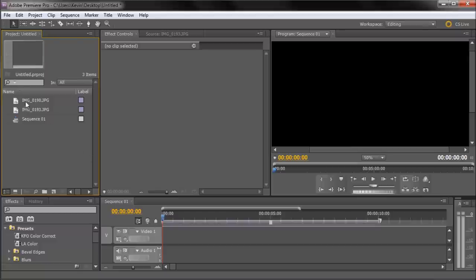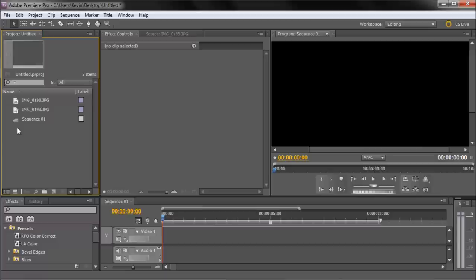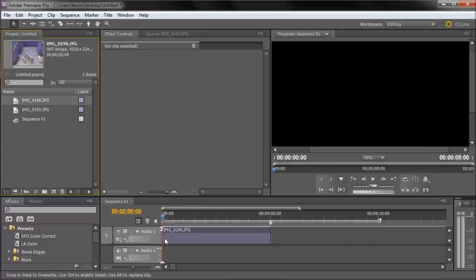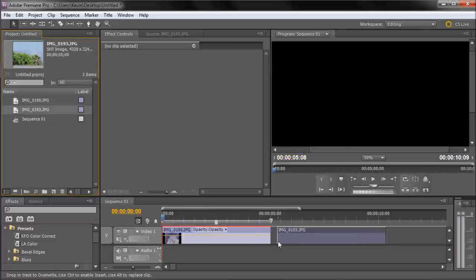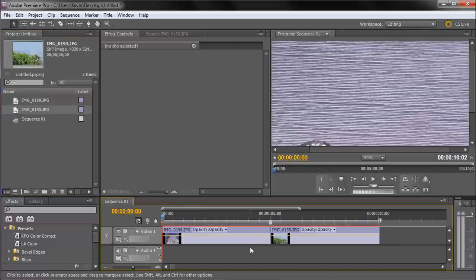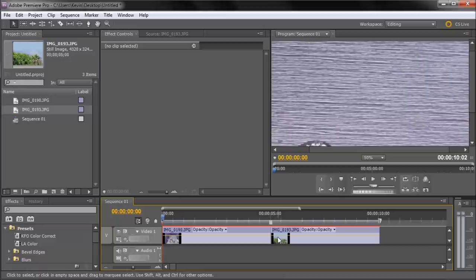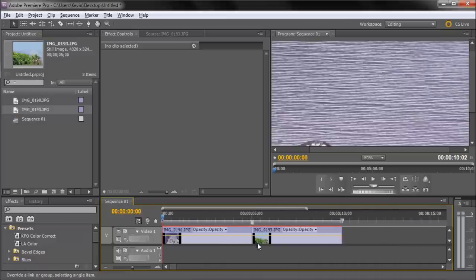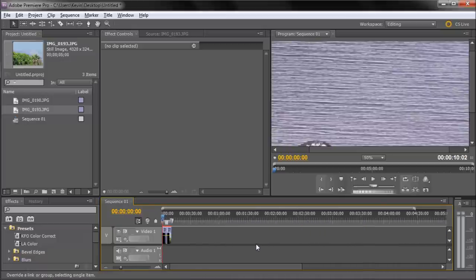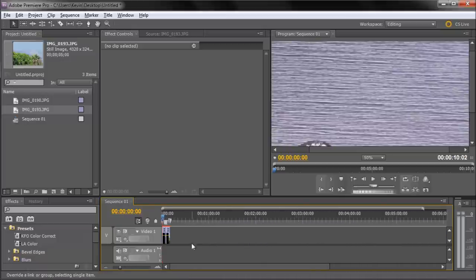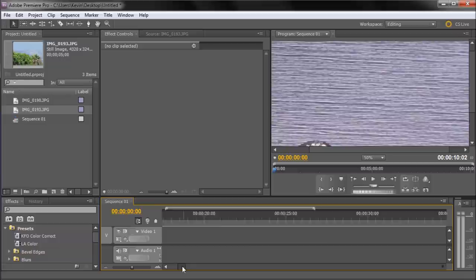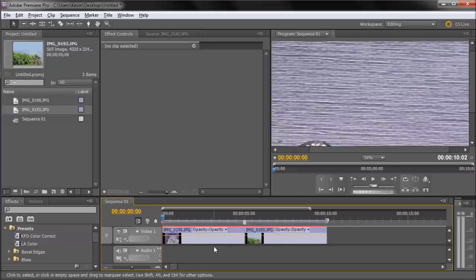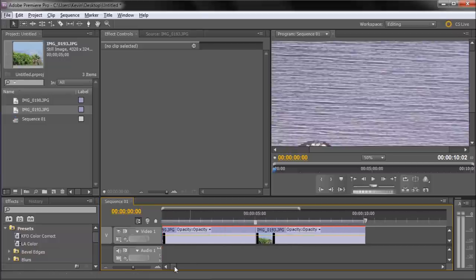Here you can see I've imported a couple of images into my library, and we're going to be using these. So I'm just going to take and drag them down to my timeline. A lot of times your images will look like this when you first import them. If you have that, just hold Alt and scroll your mouse wheel down in order to zoom in on your timeline.